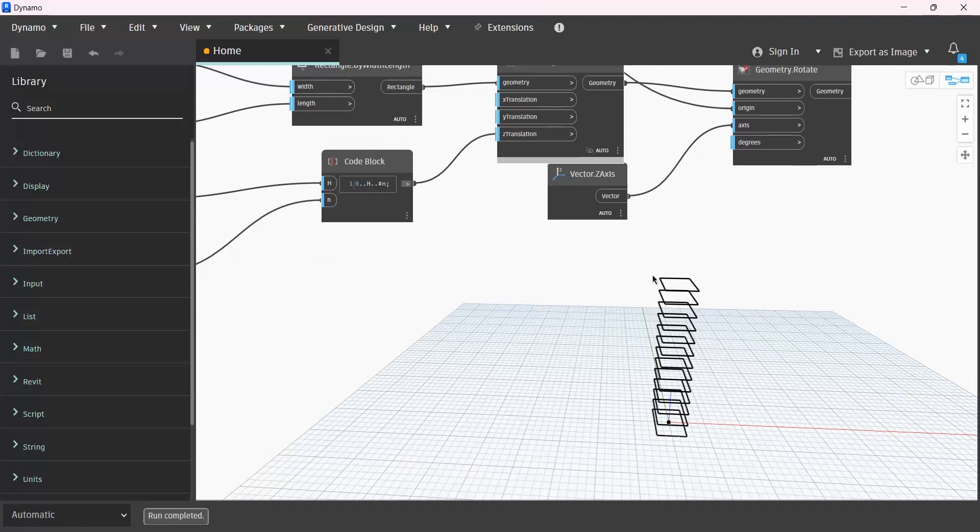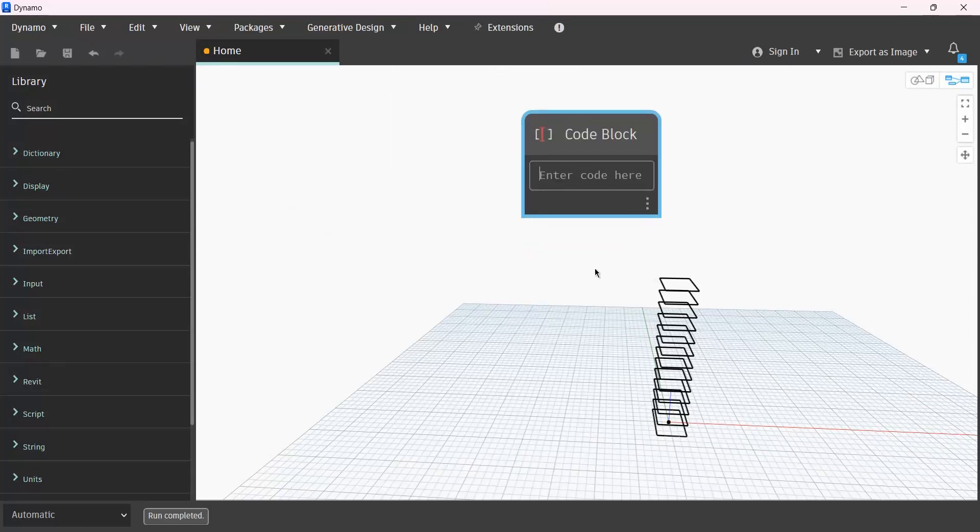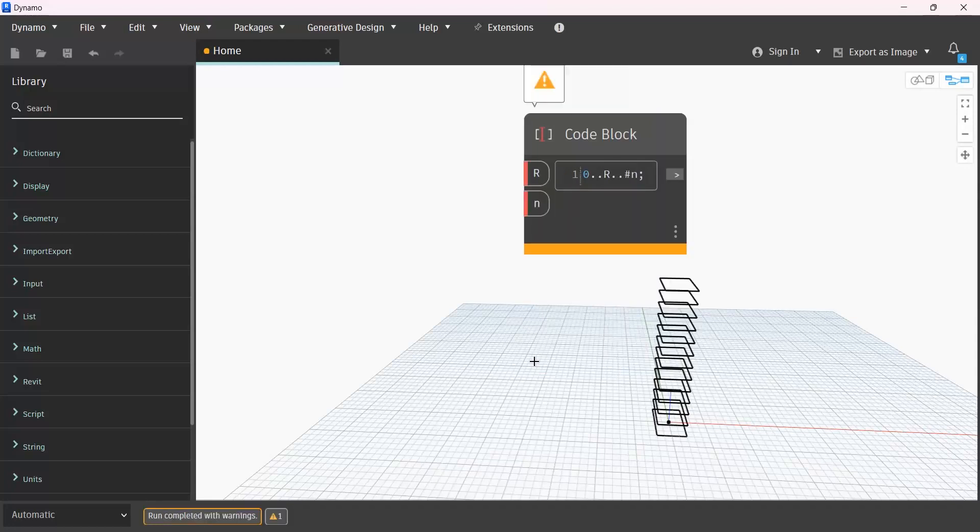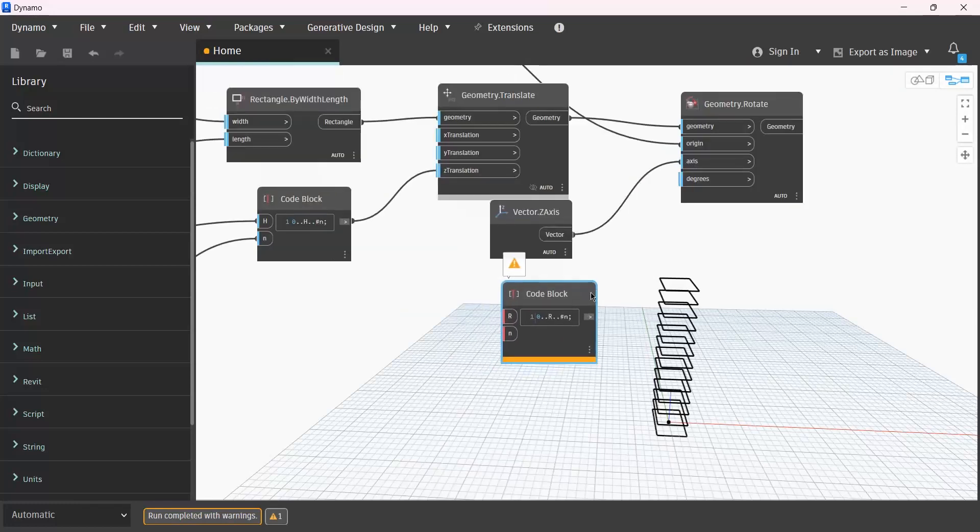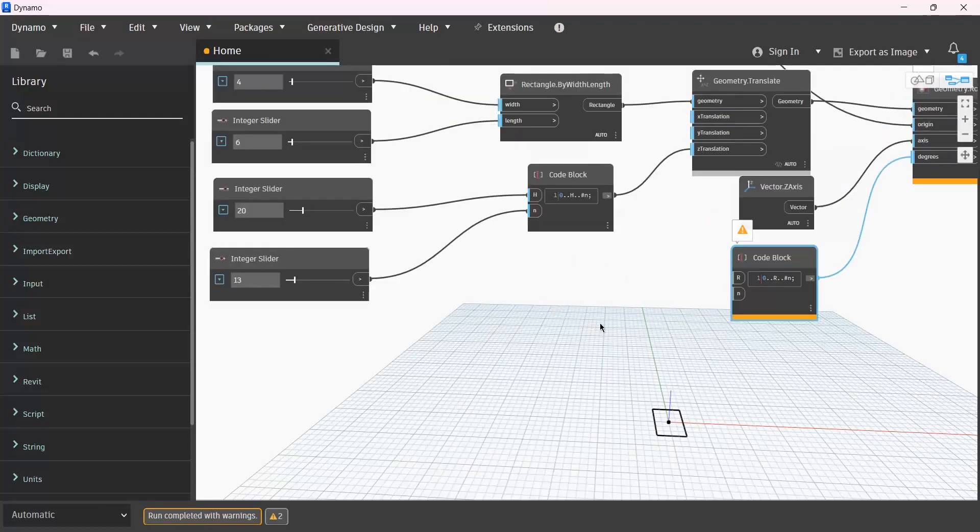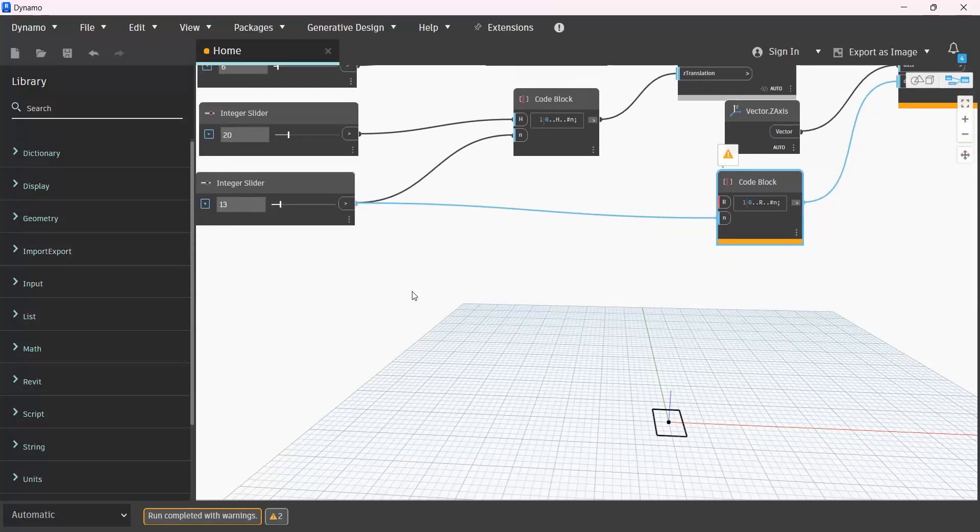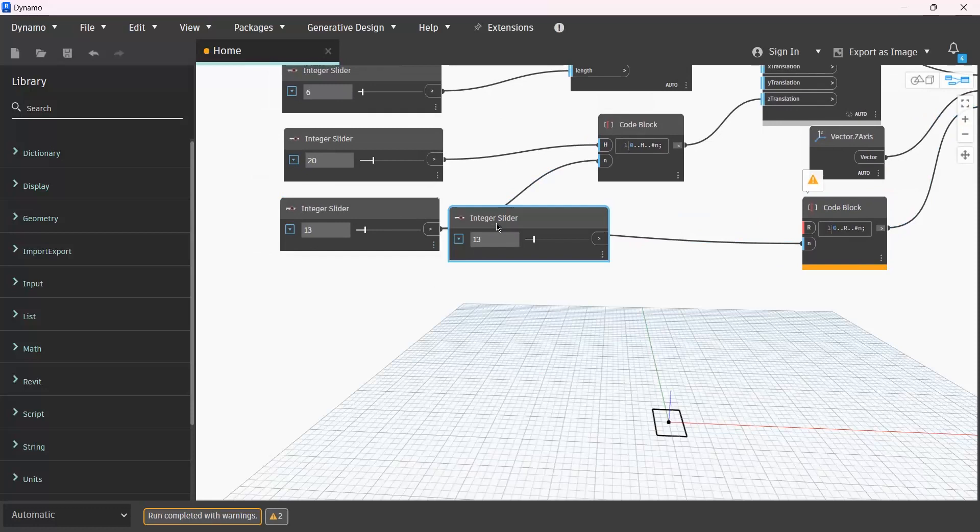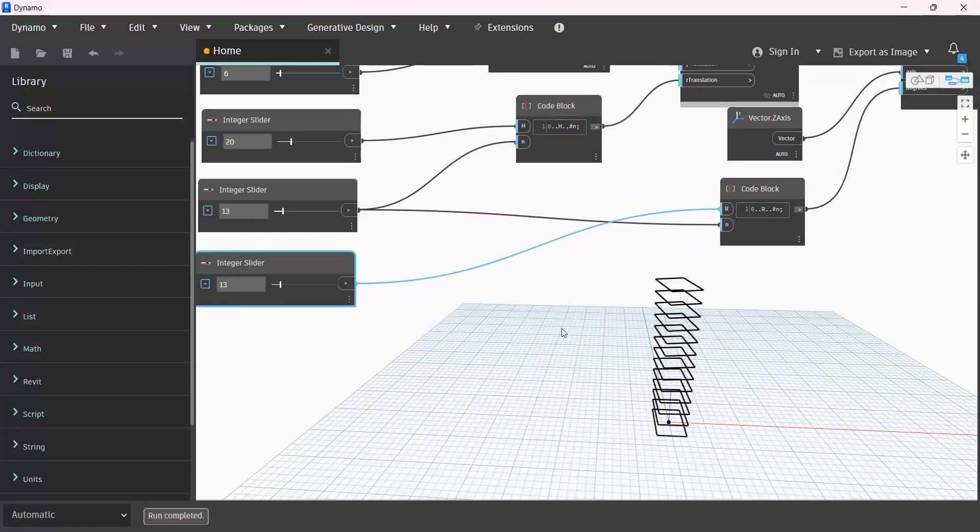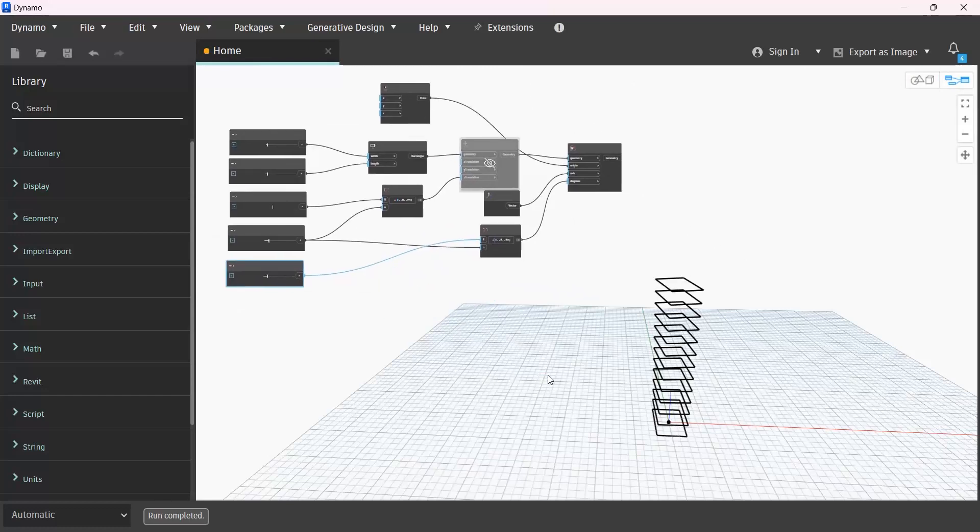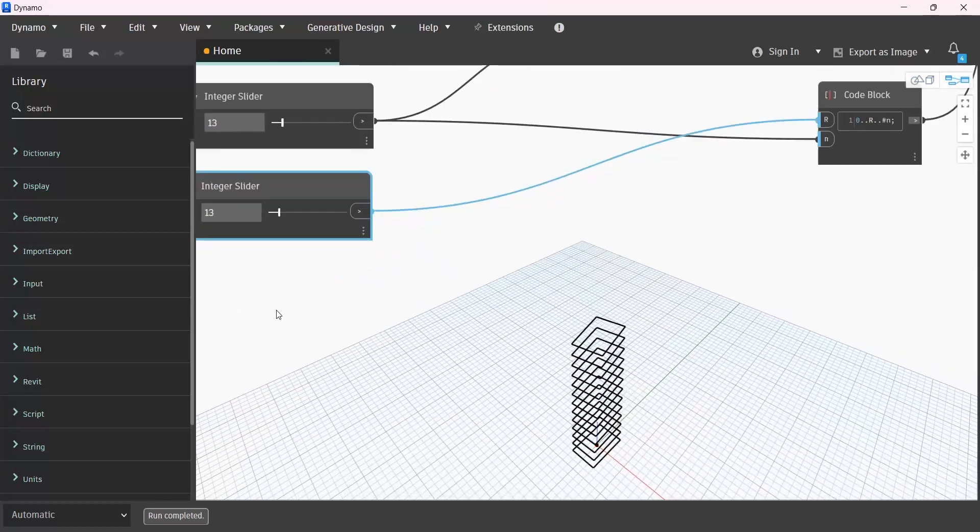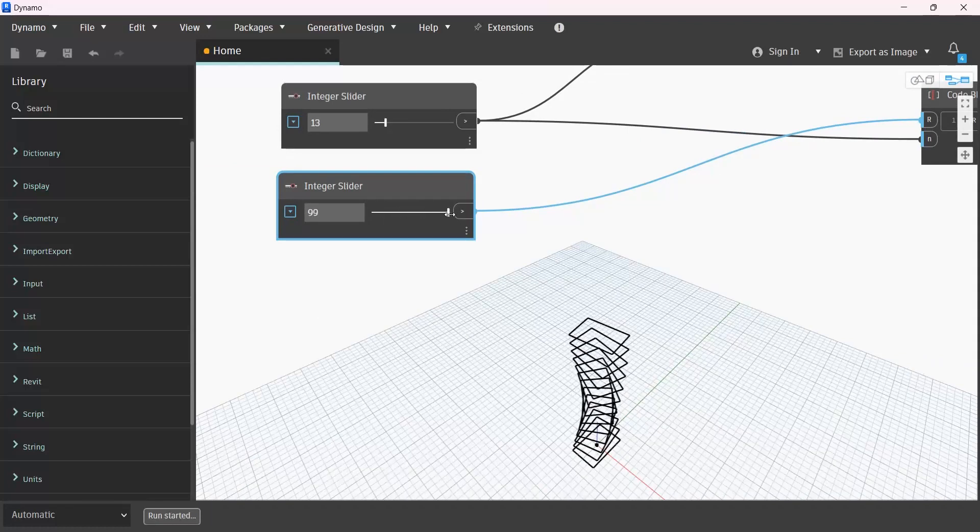So we need to use consecutive numbers again for that. For example, from zero for the first one to the last one, R with a rotation with hashtag n. And this n means as much as the rectangles that we have here. Give it to this one. And the number of rectangles should be given by this. At the end, for rotation, we need another integer slider. Give it to R. And if I increase or decrease it like this, we have something like that.